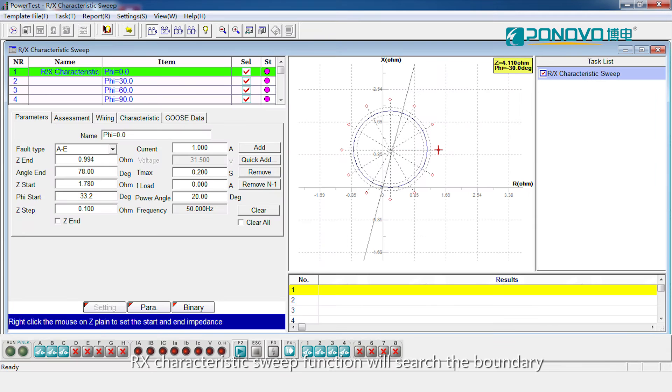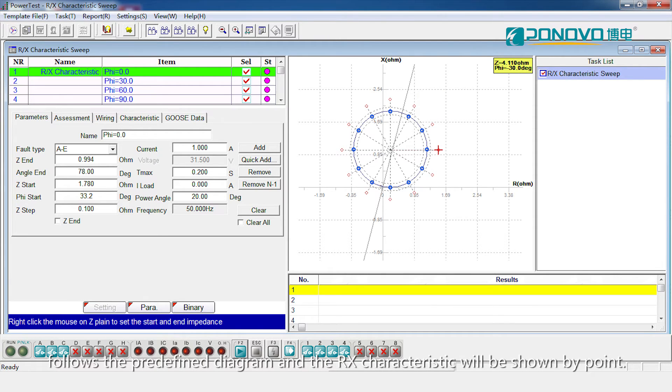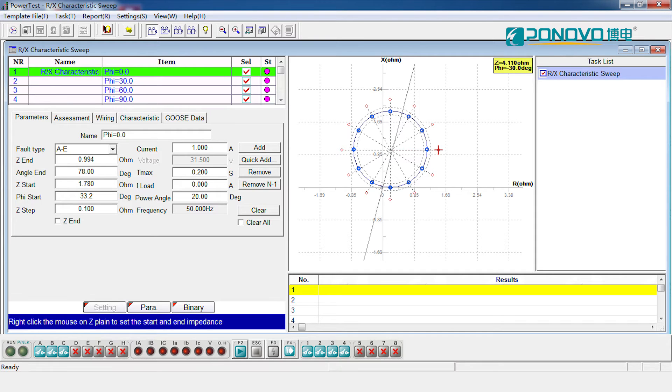Rx characteristics with function will search the boundary. Follows the pre-defined diagram and the Rx characteristic will be shown by point.